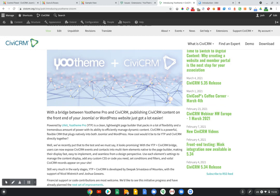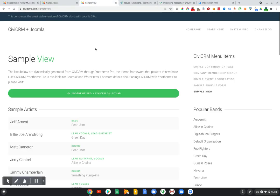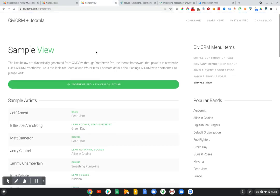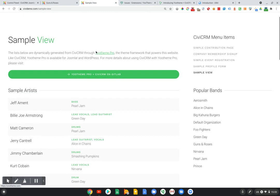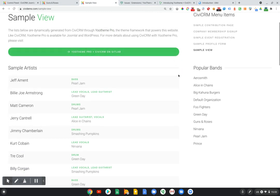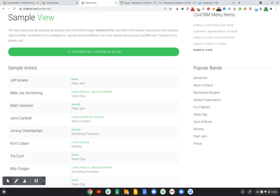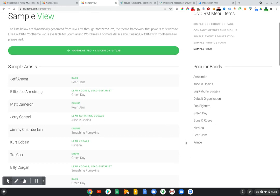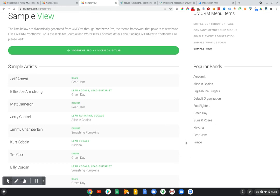But with the latest release of the bridge extension, you can do just that. And so that's what I want to show you today. I created an example at CiviDemo.com using popular bands, or what at one point in time were popular bands, and the artists that played in those bands.